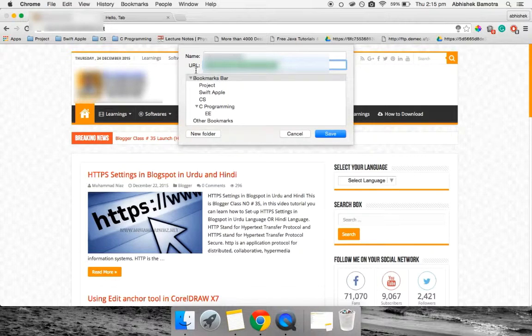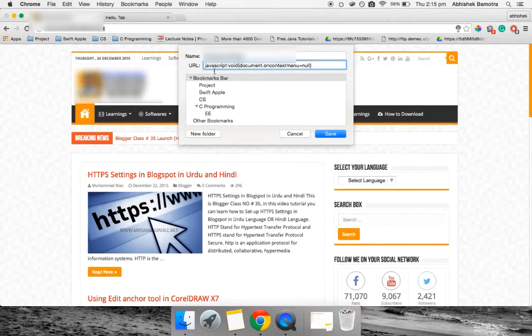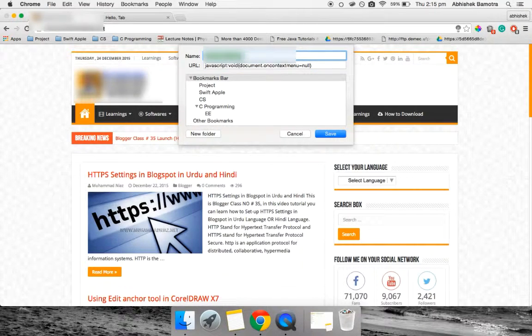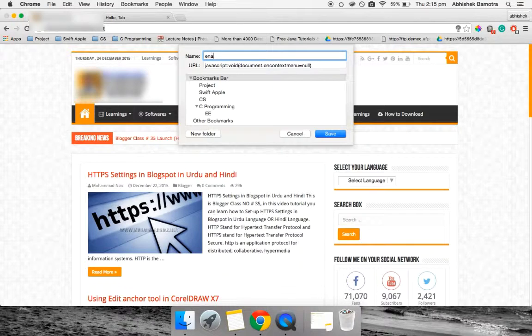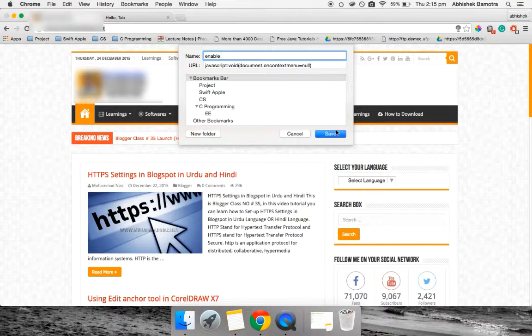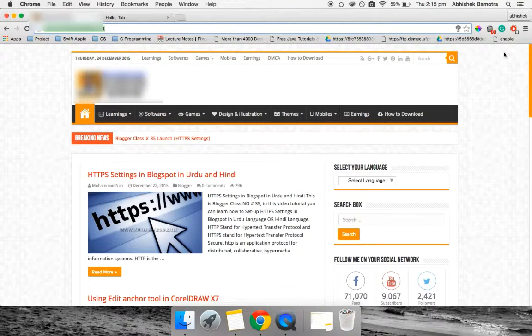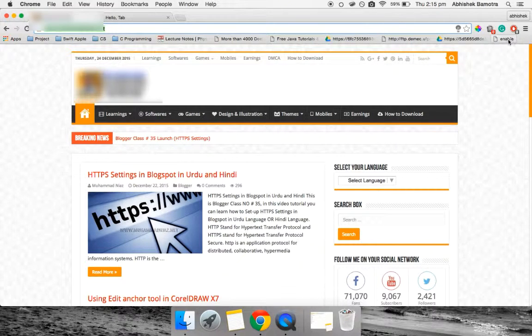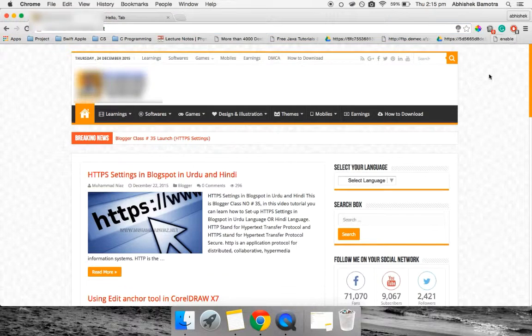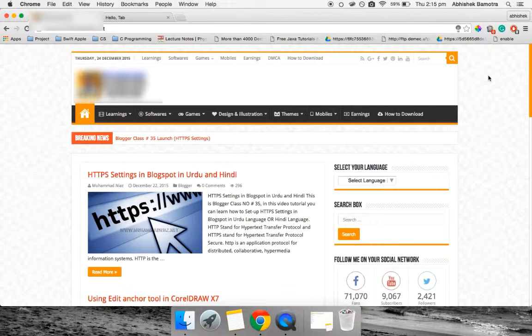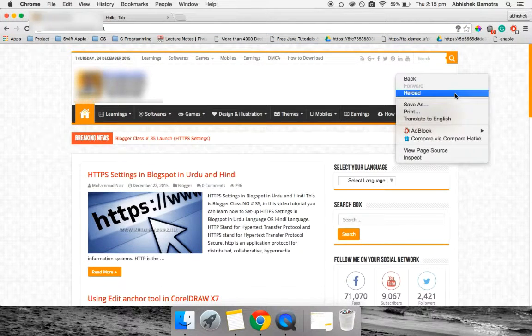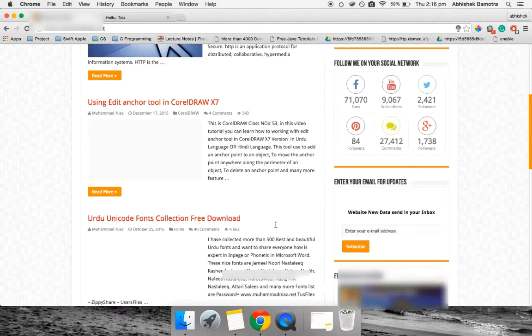Name it as 'enable' and click on save. Now whenever you click on this enable command bookmark, you will see that you are able to right-click on the website. This way you can just copy their content.